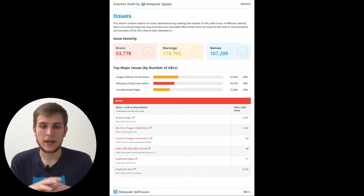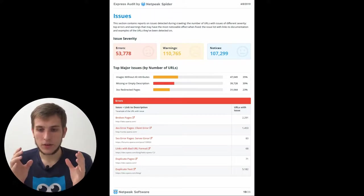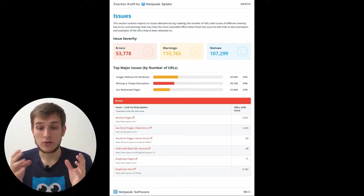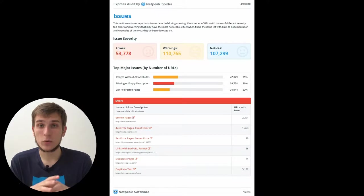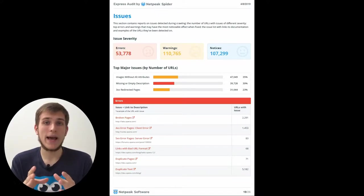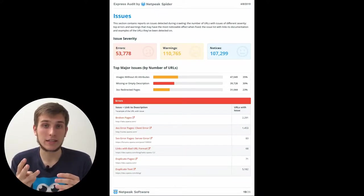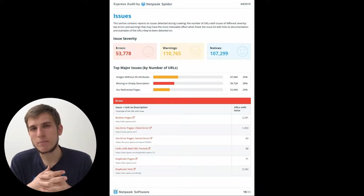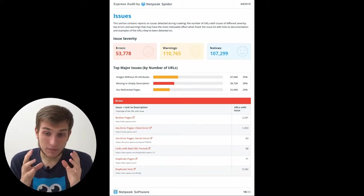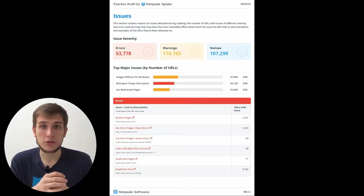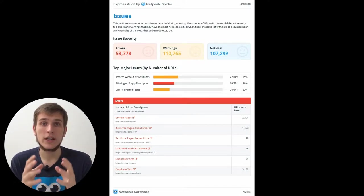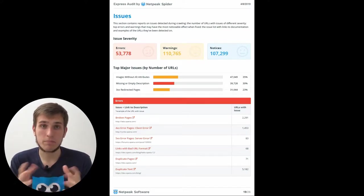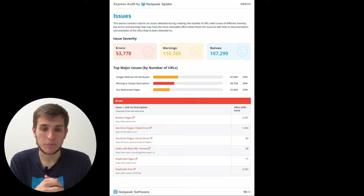It's a very useful table because it will show you really like growth points for your SEO on the website. Because we all understand that if you will fix like 31,000 redirects, it may give you more impact than fixing three broken links. Of course, if it's not the main page of your website. But still, it's a huge opportunity to grow your search traffic. So just pay attention to this table.